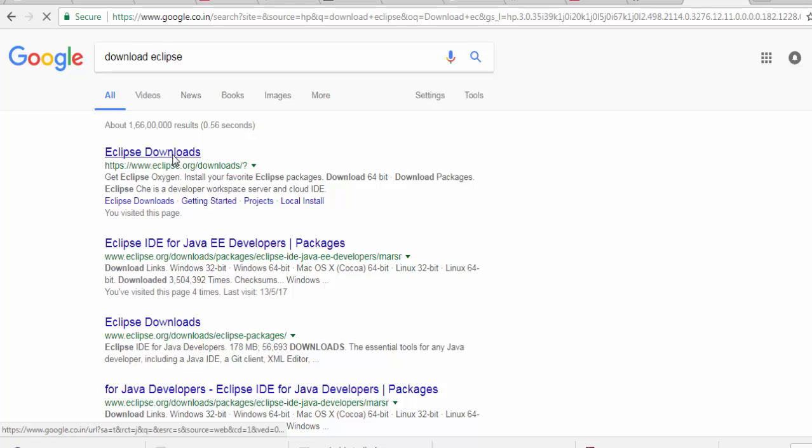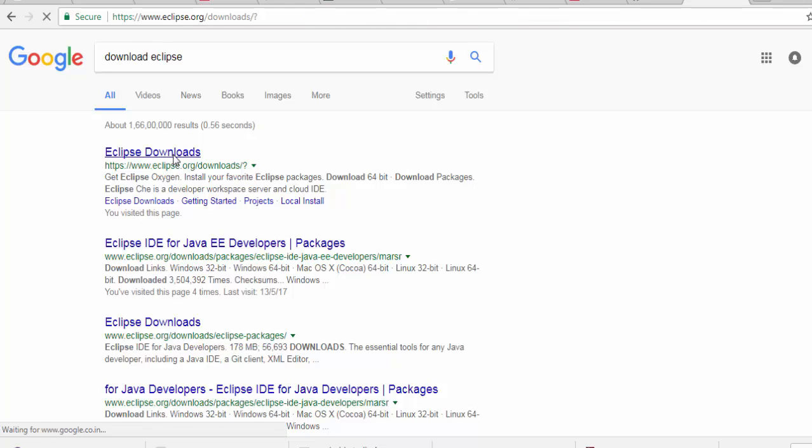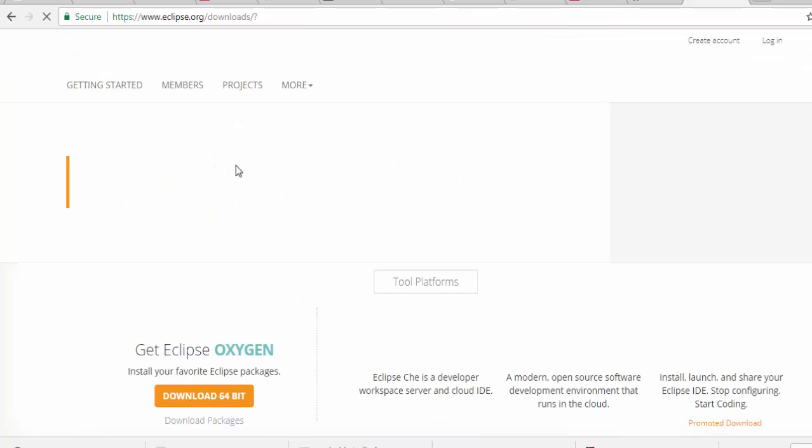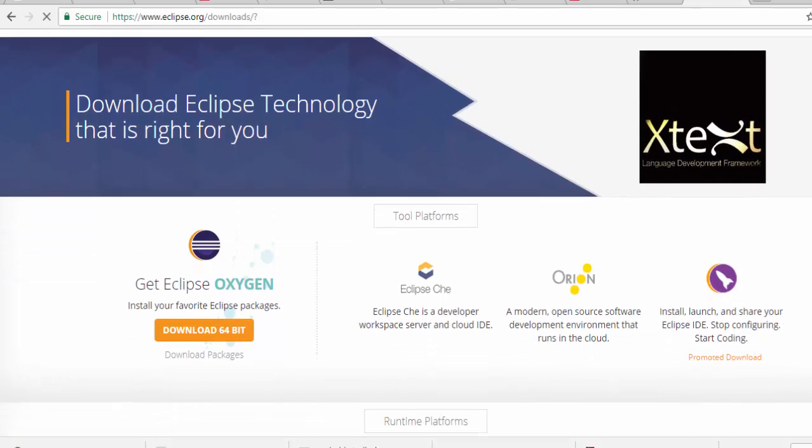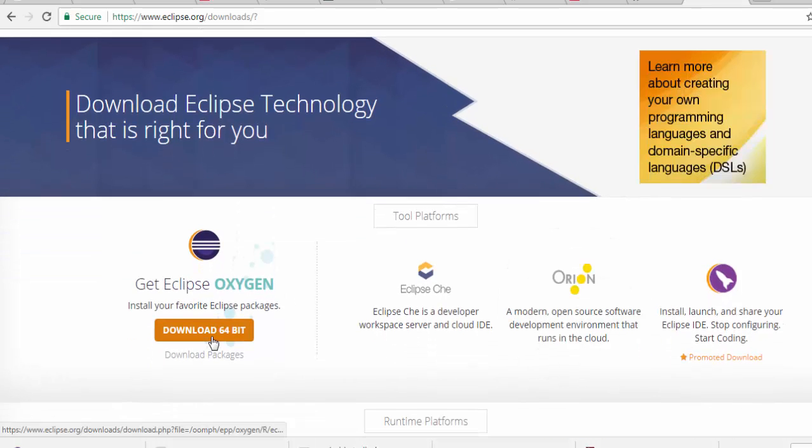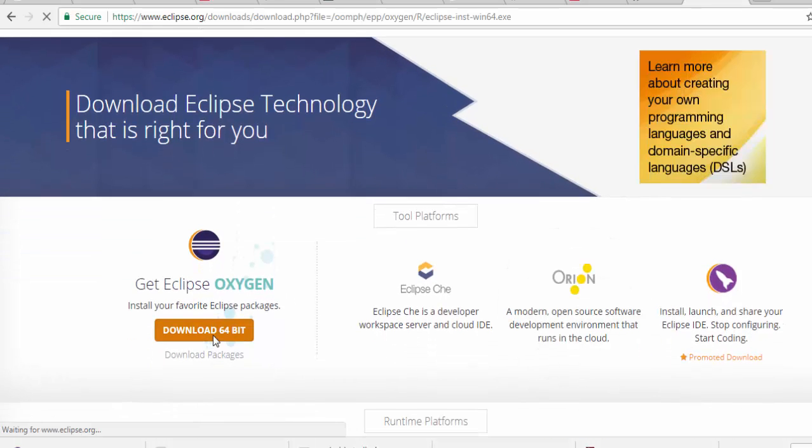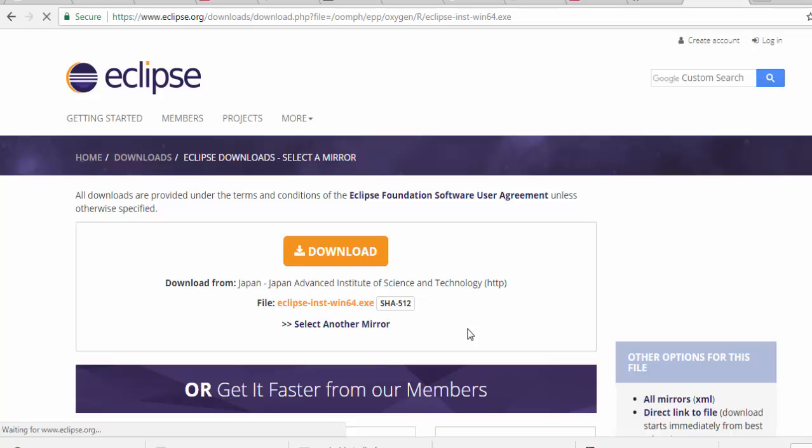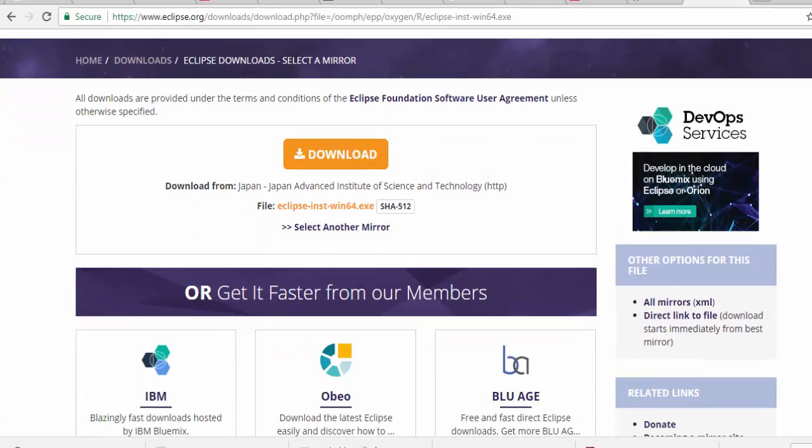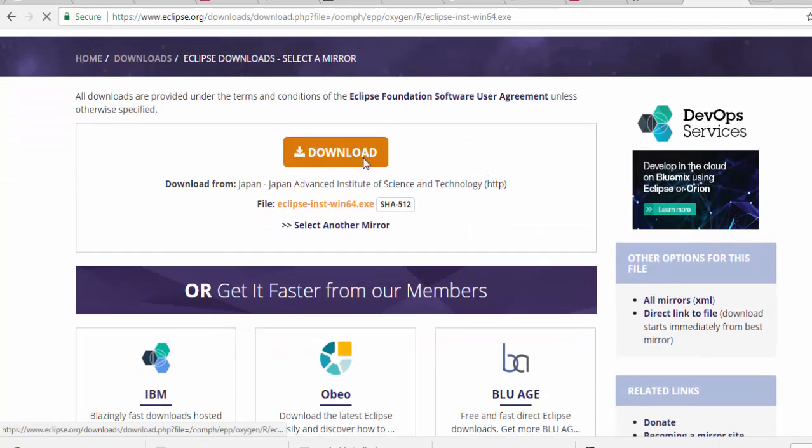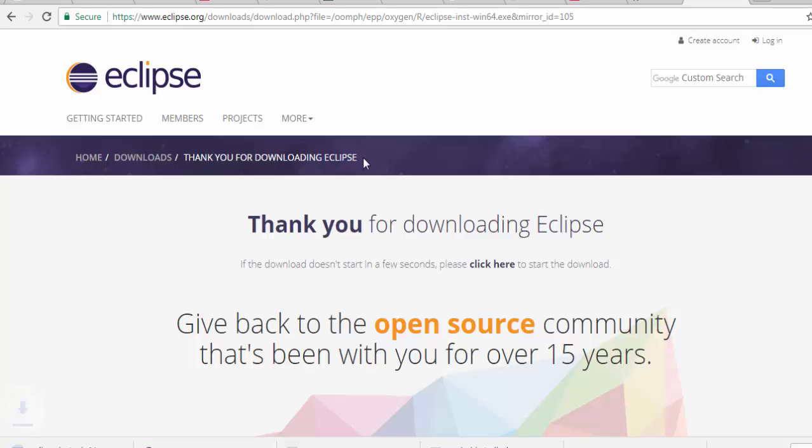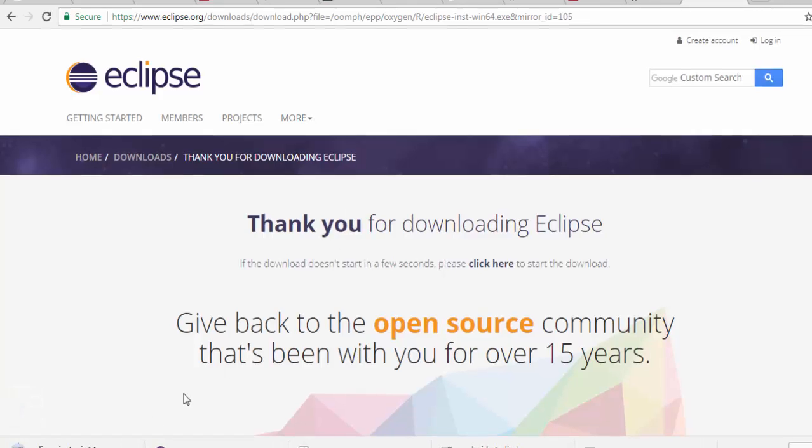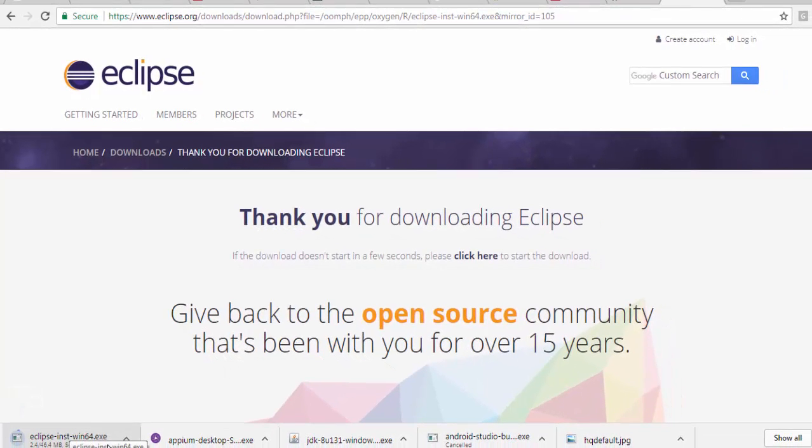Here it shows the Eclipse download. You can download whatever latest version you want. The latest version is Eclipse Oxygen. Just click on download 64 bit and download. It's going to download Eclipse, a file of 46.4 MB. I'm just waiting for Eclipse download to be completed.